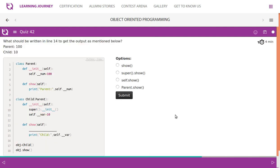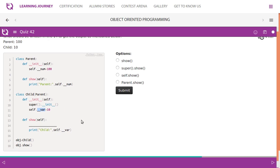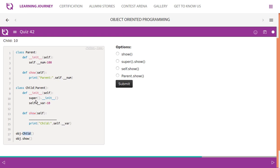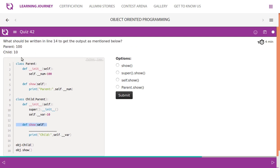What should be written in line 14 to get the output parent 100, child 10? The parent class constructor assigns num to 100 and prints it using show. The child calls the parent constructor, and var is assigned 10. In line 17 we create a child class instance and call the child's show method. Since num is a private attribute we cannot directly access it. The parent's show is overridden in the child class, so to call the parent's show from the child class we use super().show().